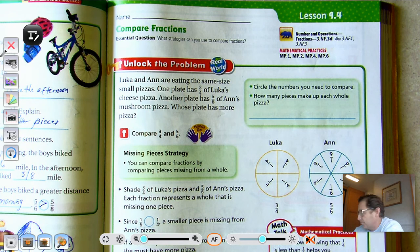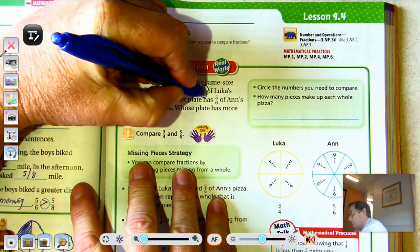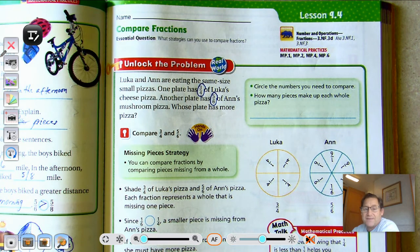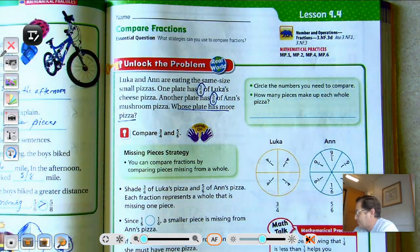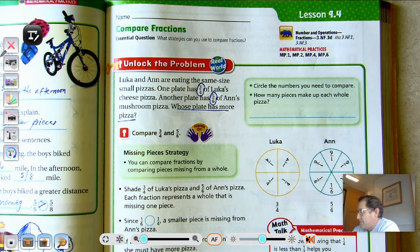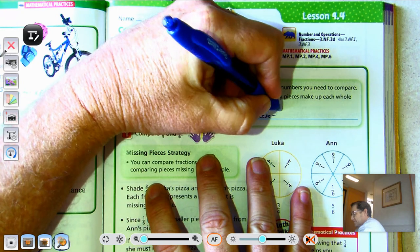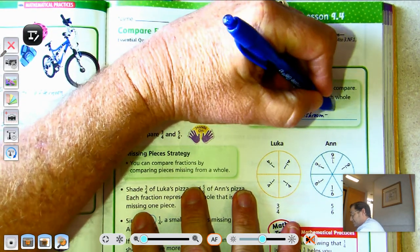Let's look at the Unlock the Problem. Luca and Ann are eating the same size small pizzas. One plate has three-fourths of Luca's cheese pizza. Another plate has five-sixths of Ann's mushroom pizza. Whose plate has more pizza? So, how many pieces make up each of the whole pizzas? Cheese, there's four pieces. And in the mushroom, six pieces.